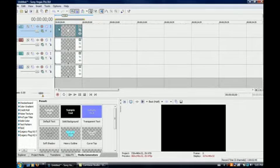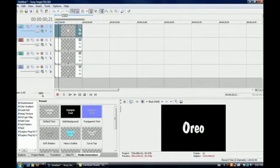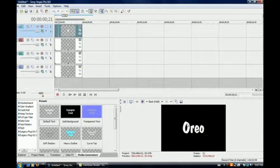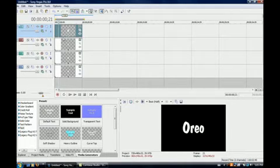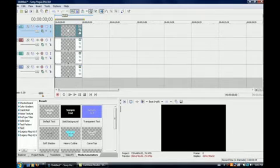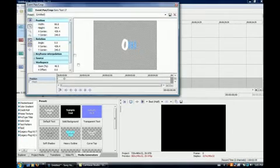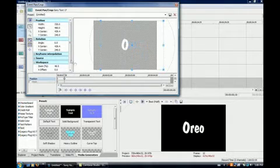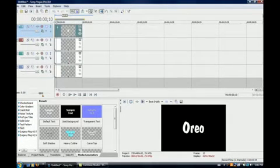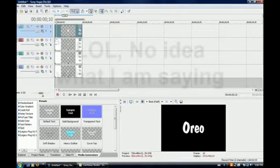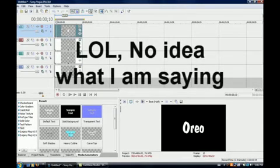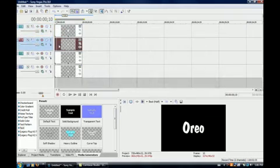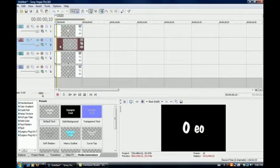So what I want to do is I want to make it so that each letter comes down at its own time, starting from the O to the last O. So what I'm going to do is I'm going to go to the Event Pan slash Crop for the top track. I'm going to click the second keyframe, and once I've done that, just exit this window, and your time bar will be where you click the keyframe on the keyframe bar.